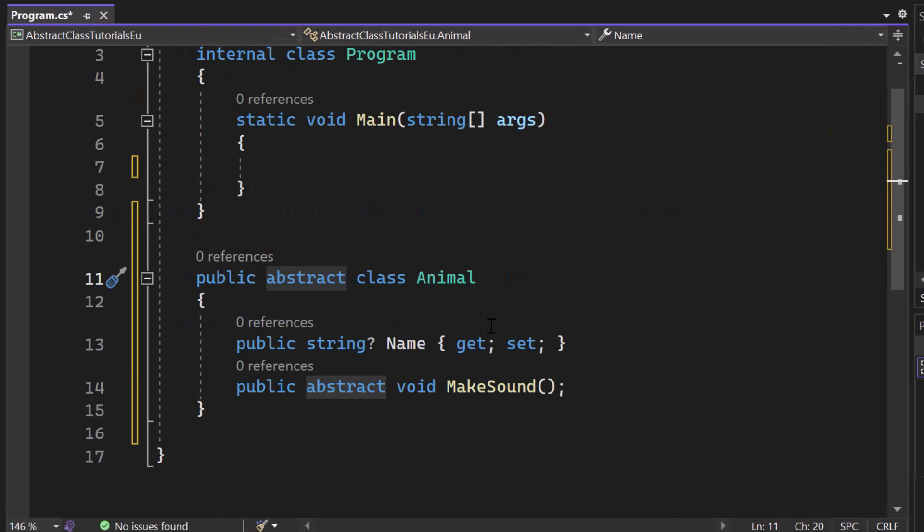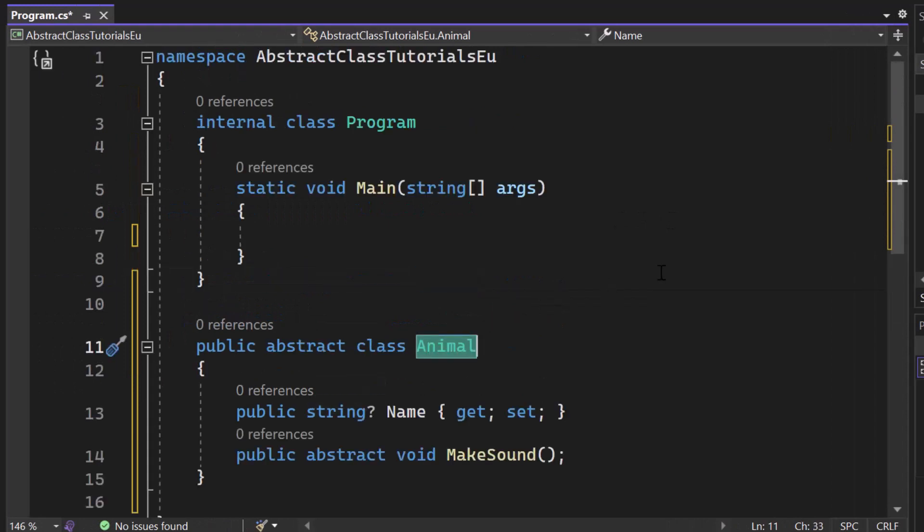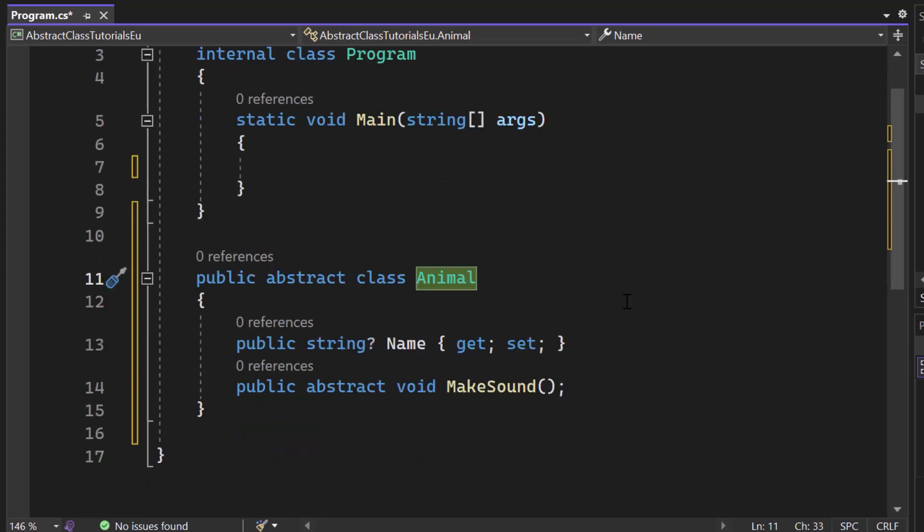So here we have a class which is called Animal. Well, Animal is kind of generic, right? An animal could be a cat, an animal could be a dog or whatever other animal, which is a little bit more specified than the term Animal you could probably think of.